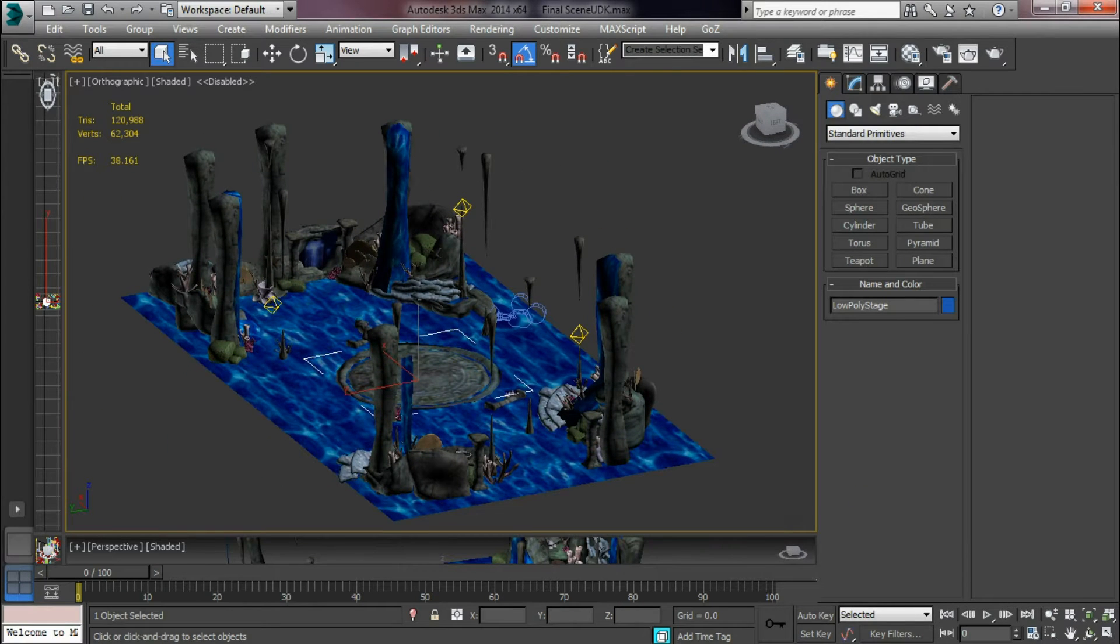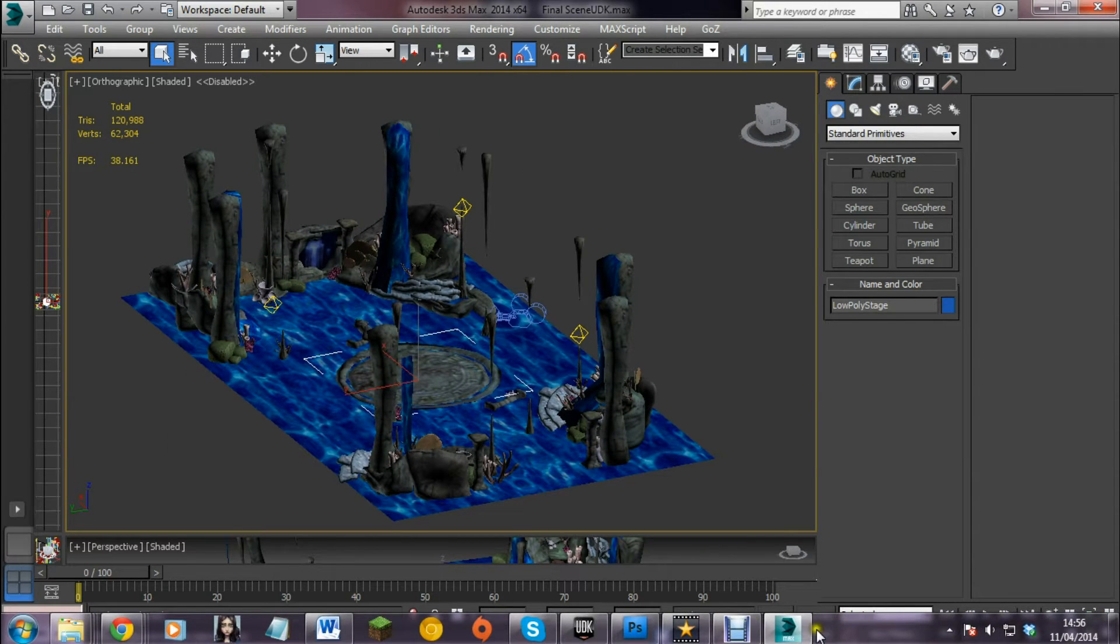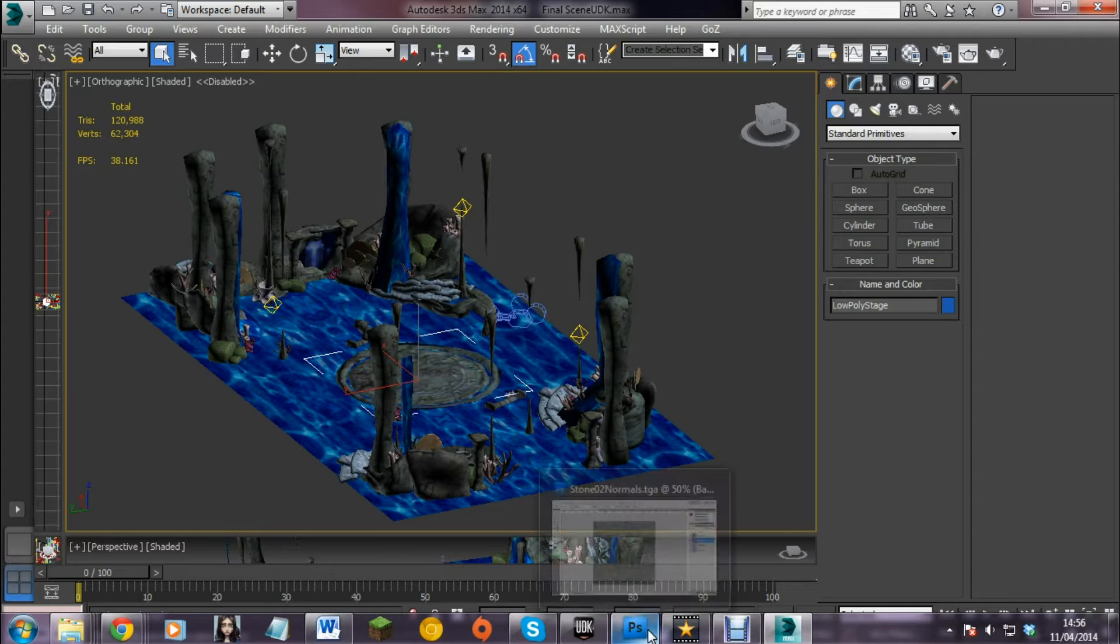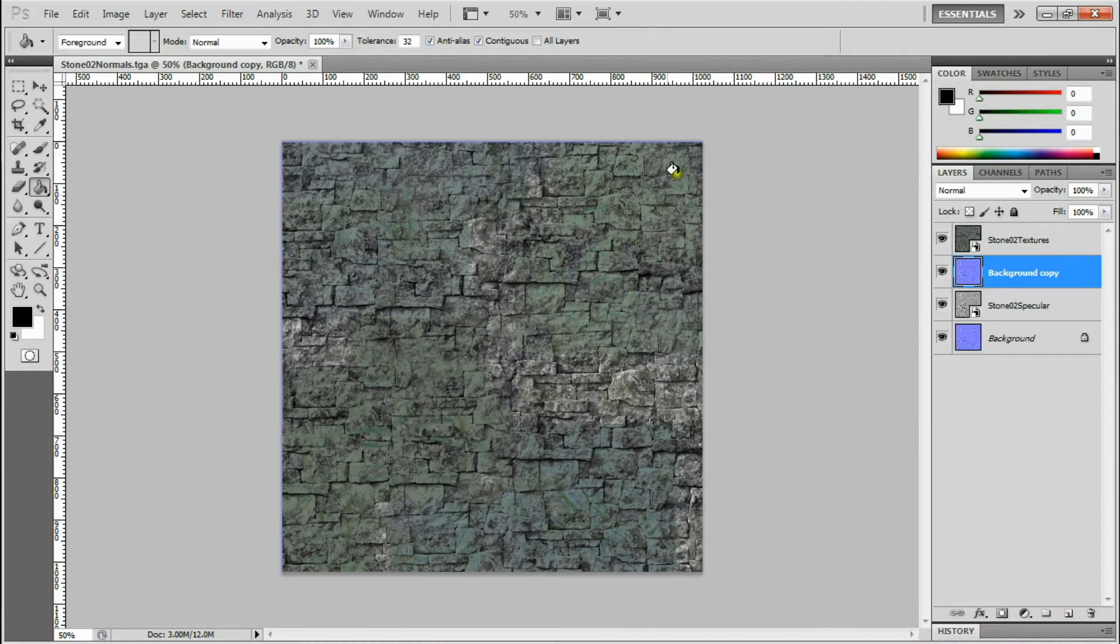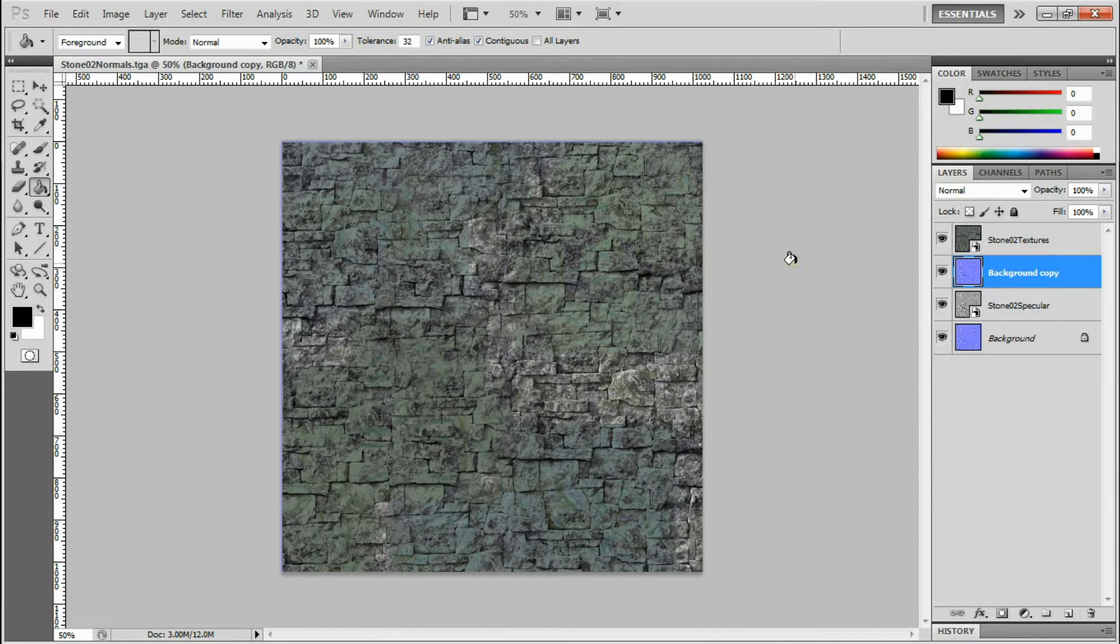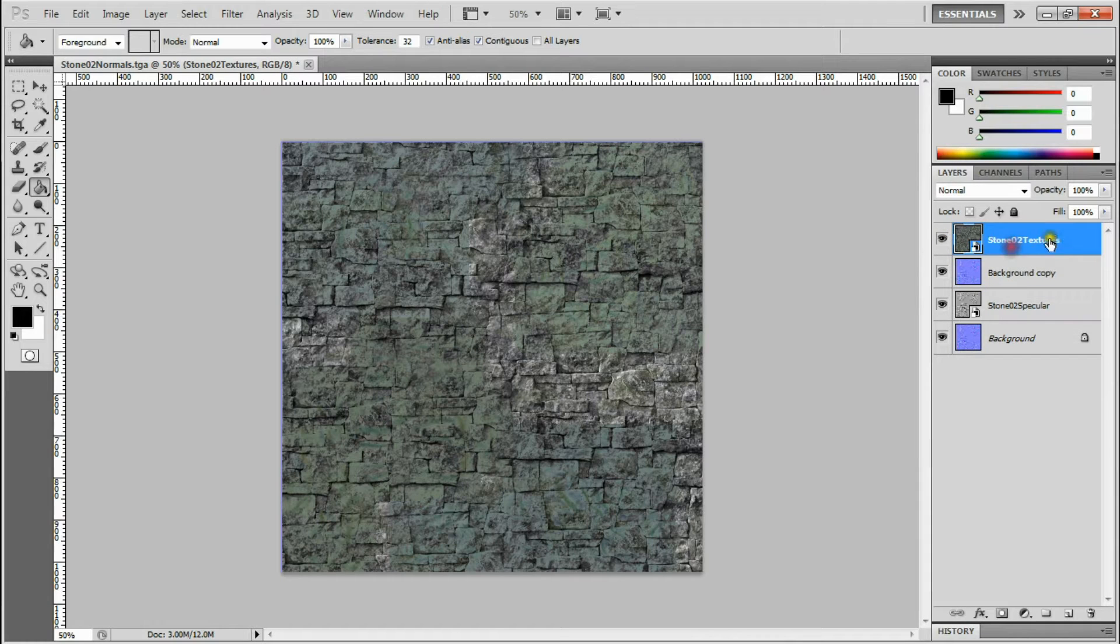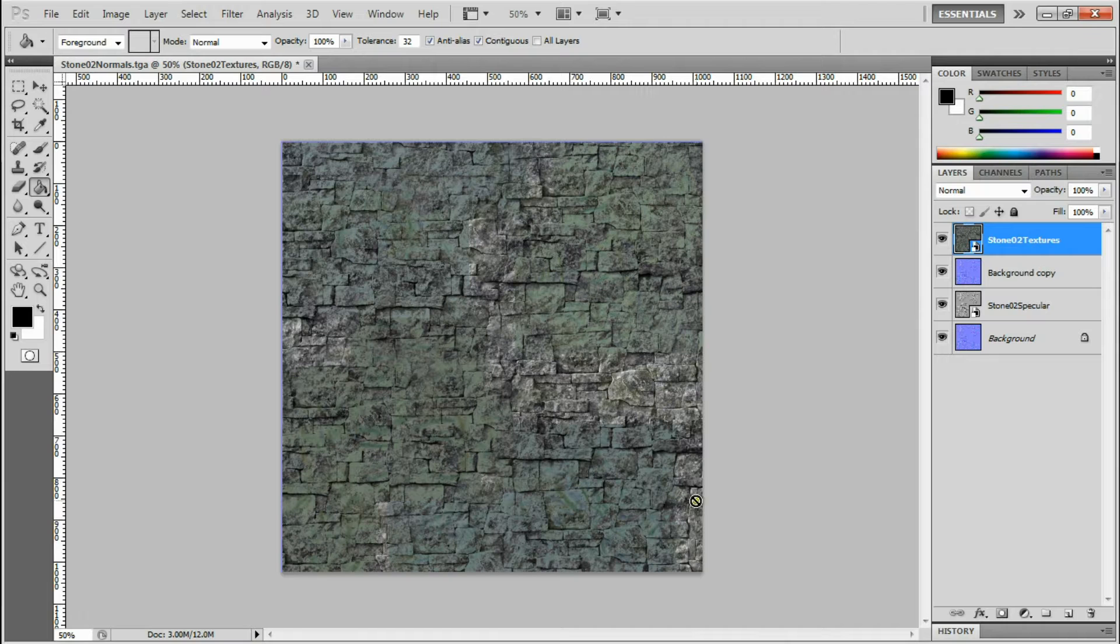Speaking of textures, most textures were made in the same way. We had the diffuse texture which is basic colour, a bit of detailing.